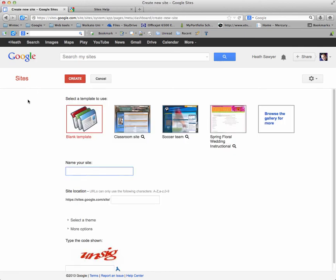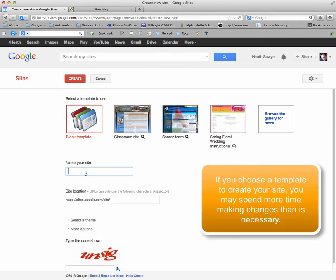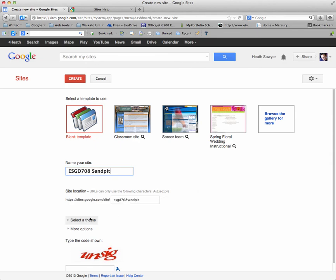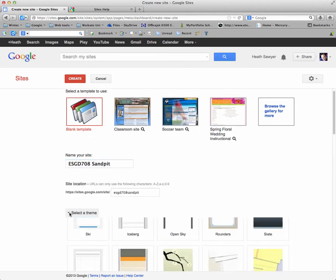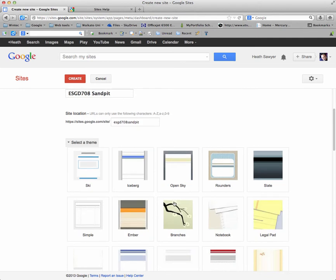Now you only need to use the blank template. It will just give you a home page to start with. Now you can select a theme as well. And you can come back and do this later.